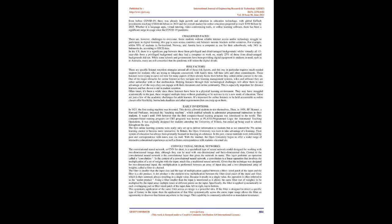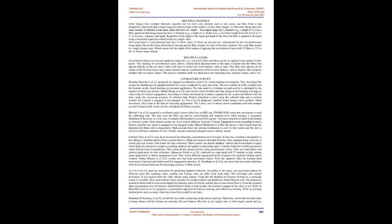Oftentimes, it's been a while since these listeners have been in a physical learning environment. They may have struggled academically in the past, swapped multiple times without graduating, or be nervous to try a new mode of education. These are just a few of the academic challenges for adult learners. It's important for online listeners to be held accountable as online classes offer flexibility but include deadlines and other requirements that can creep up on them.